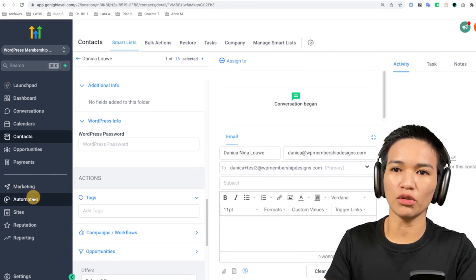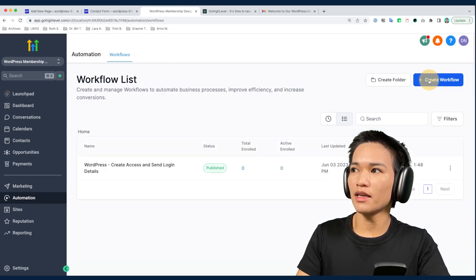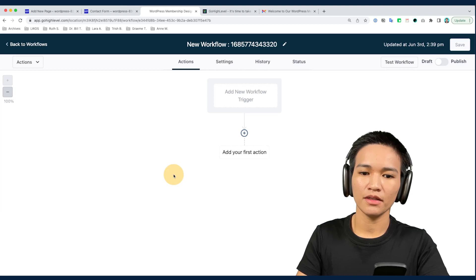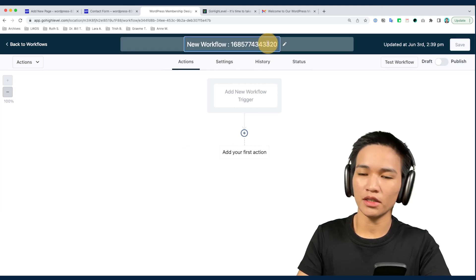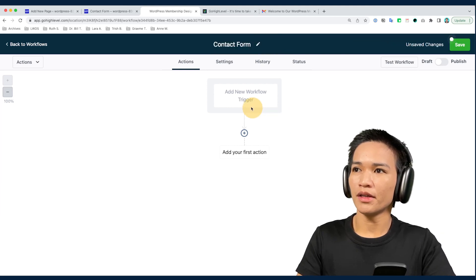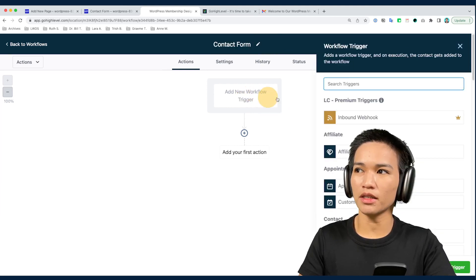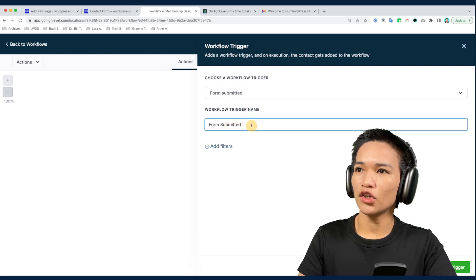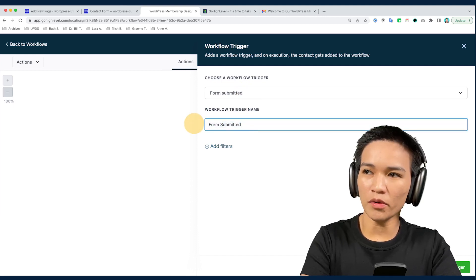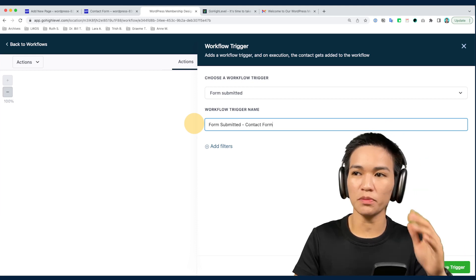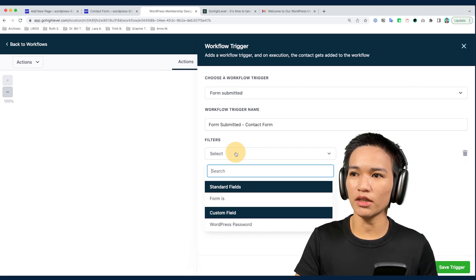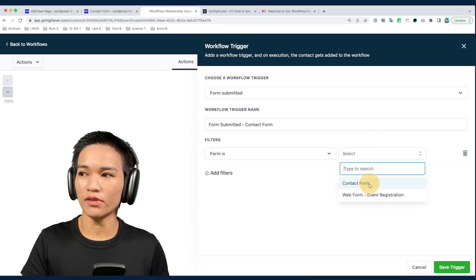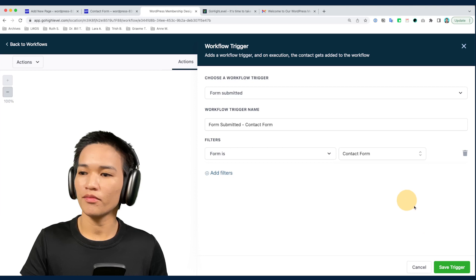To create a new automation workflow, click to create one from scratch and name it 'Contact Form.' For the trigger, search for 'form' and select 'Form Submitted.' Name this trigger — for example, 'Form Submitted Contact Form' — to make it more specific. Add a filter: 'Form is' and then select the contact form we added earlier. Save the trigger, and you can now see it is set in the workflow.